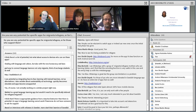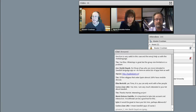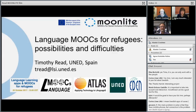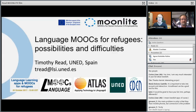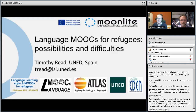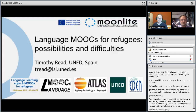We will now move over and let Tim take over. Because Tim is at a conference and we weren't sure about the bandwidth, he has recorded his presentation in advance. The real Tim will be able to answer questions in the chat at the same time. Language MOOCs for refugees: possibilities and difficulties.